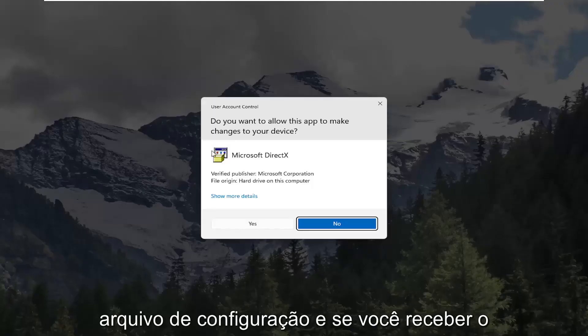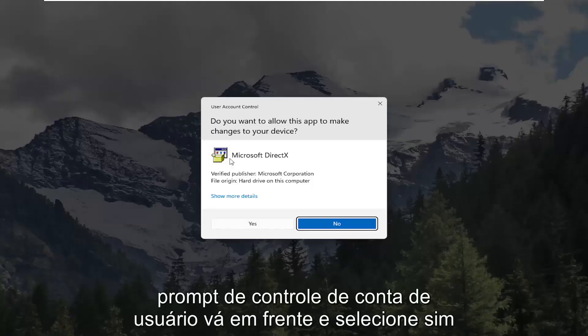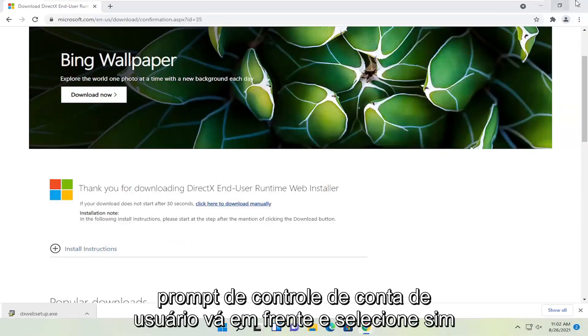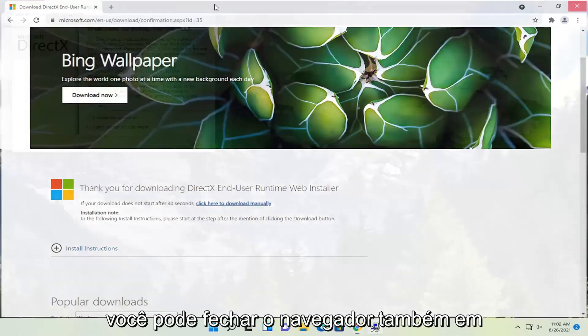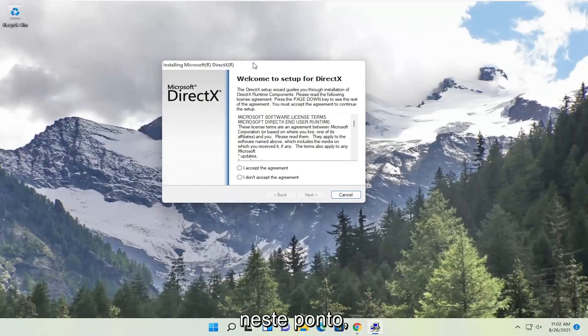If you receive a user account control prompt, select yes. You can close out the browser at this point.